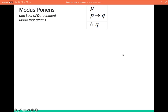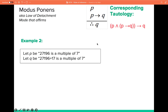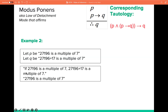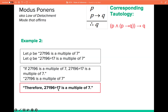Here is another example of modus ponens. Suppose P is '27196 is a multiple of 7' and Q is '27196 plus 17 is a multiple of 7.' If 27196 is a multiple of 7, then 27196 plus 17 is also a multiple of 7. We have two premises and the conclusion Q. Representing it in argument form: P implies Q and P, therefore Q.